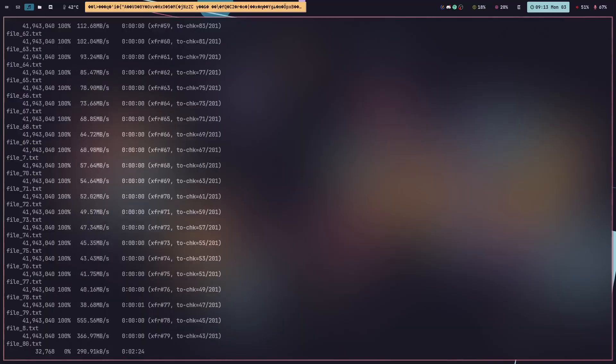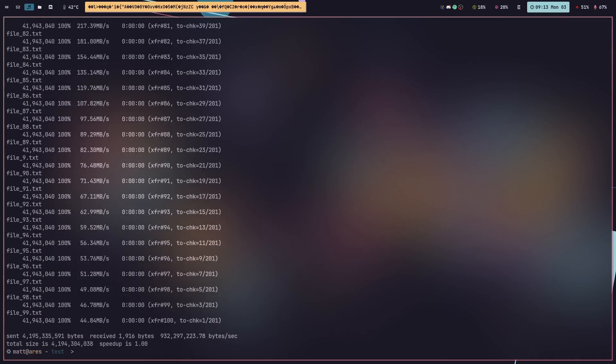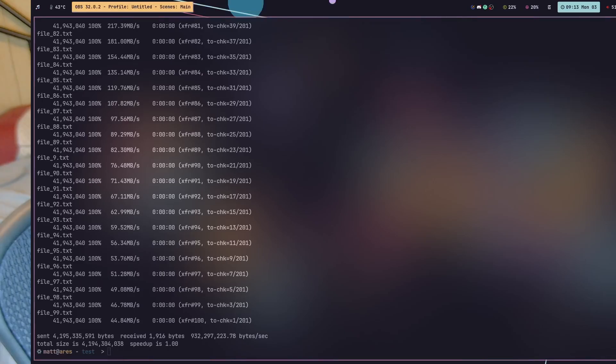rsync gives you an awesome progress bar as it copies — it's amazing. It's so much better than the verbose flag for cp, and it's way better than using cp without the verbose flag. Pro tip: use rsync instead of cp, especially for big files, because it's just so much better.